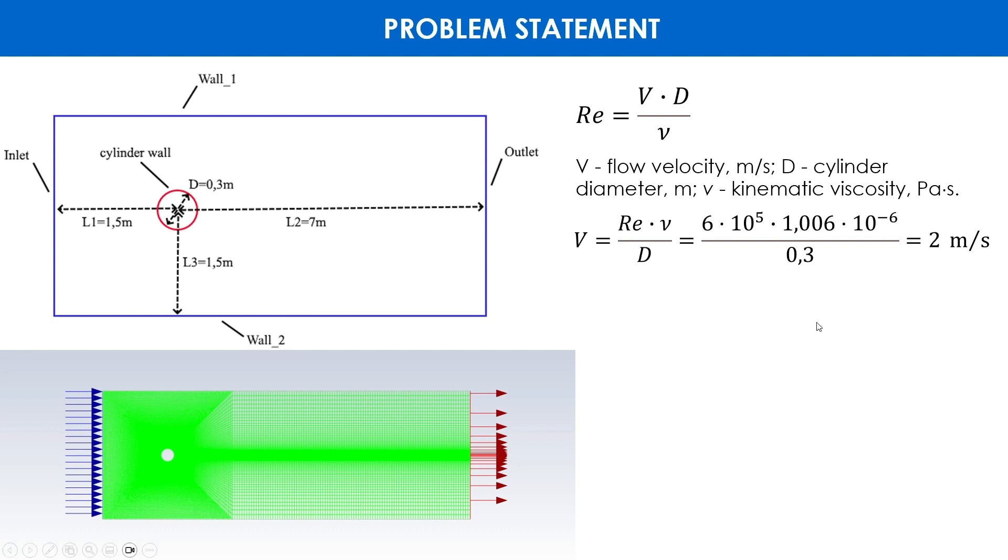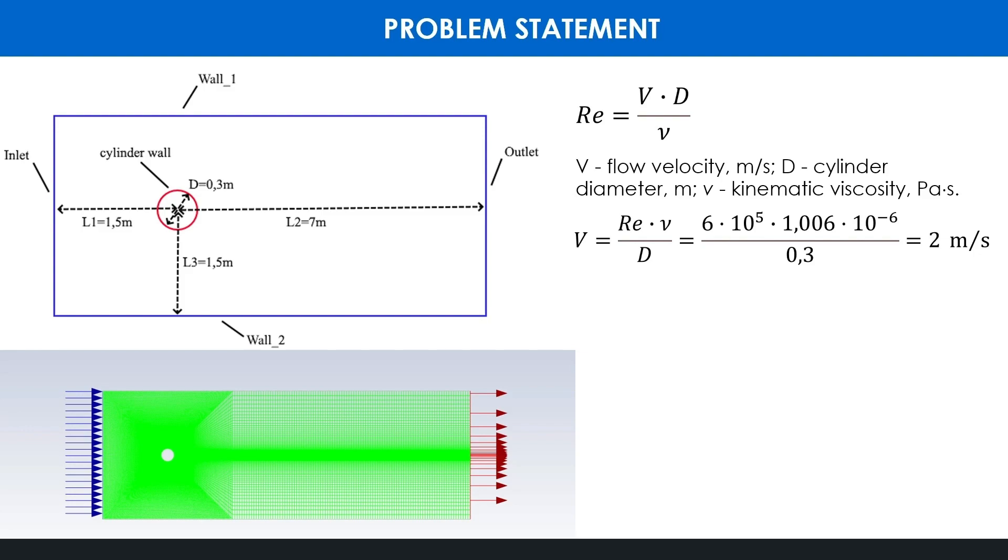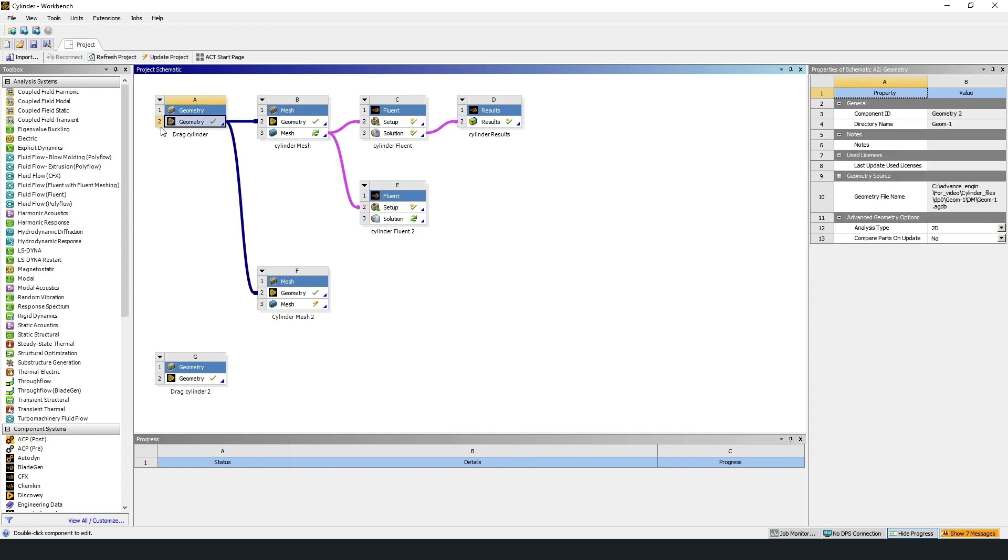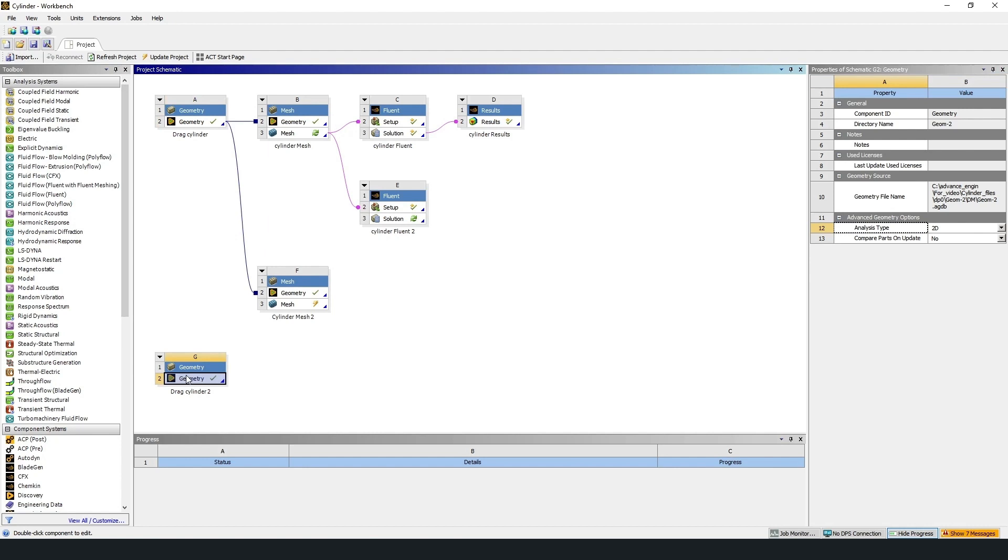Now let's go to ANSYS Workbench. I have already solved this problem, so I will just go through each step in detail and describe the order of operations. I have created copies of the blocks and will go through each one. The first step is to build the geometry in Design Modeler.